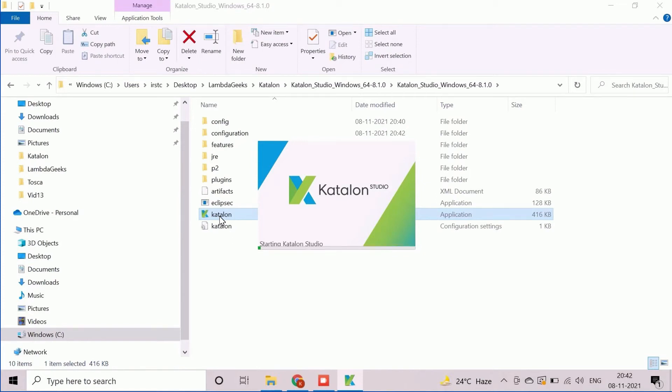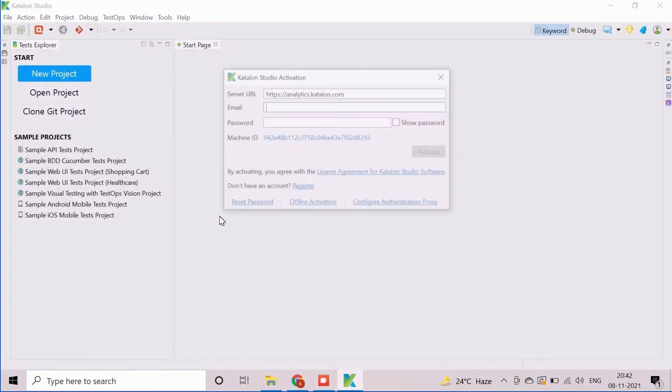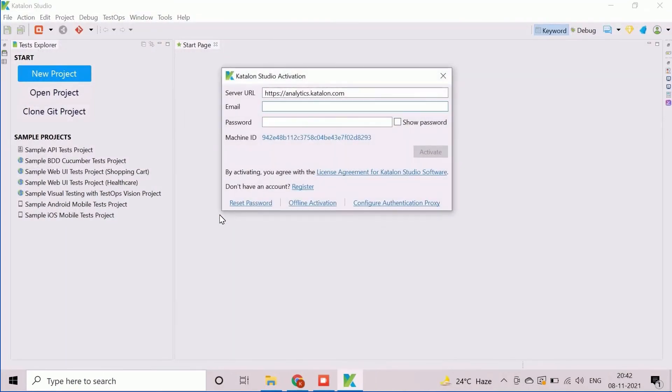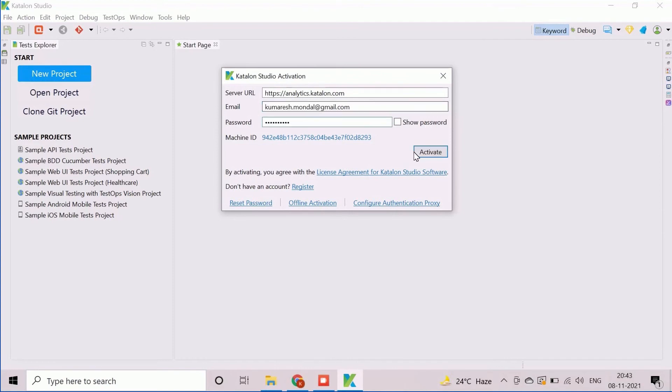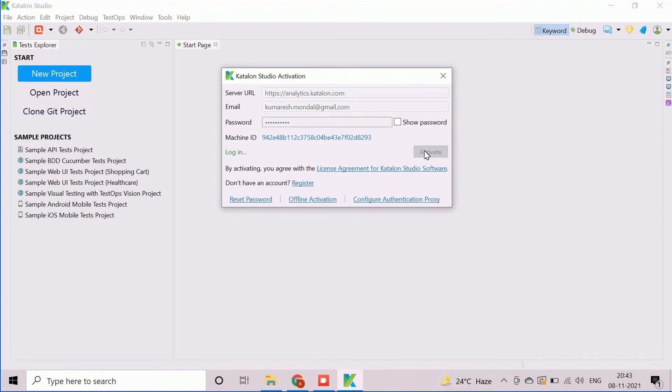For the first time, it will take some time and a pop-up window will appear for license activation. Here we need to provide the user details which are created during the registration. After entering the license information, click on Activate button to activate the trial license for 30 days. This is a one-time activity.